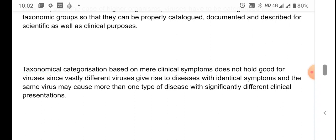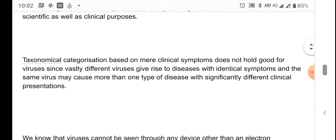Taxonomical categorization based on mere clinical symptoms does not hold good for viruses, since vastly different viruses can give rise to diseases with identical symptoms, and the same virus may cause more than one type of disease with significantly different clinical presentations. So by merely looking into the symptoms or infections a virus is causing, we cannot classify them — we need to look into several other features.